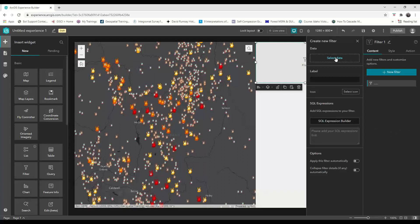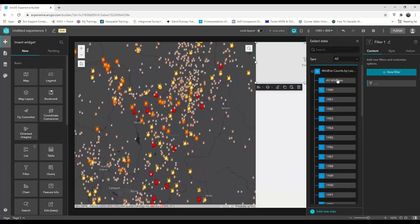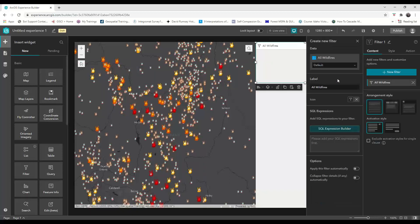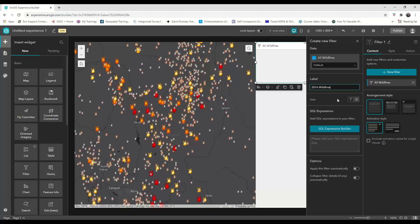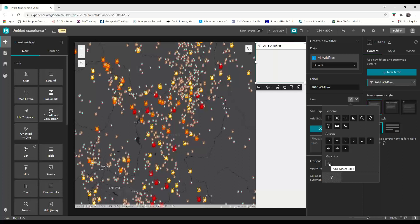Then you'll select the dataset. I'm going to choose all wildland fires and label this first filter as 2016 wildfires. I have the option of changing my icon to any of the icons that Experience Builder already has embedded, or I can choose an icon from my computer that I've customized in a PNG, GIF, or JPEG.